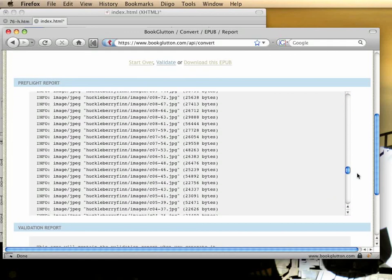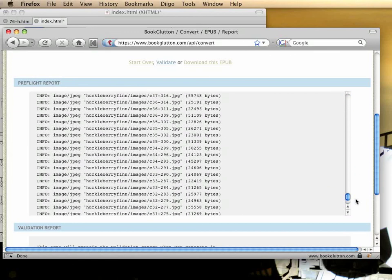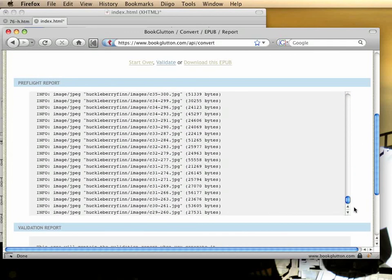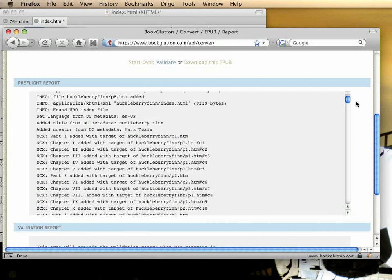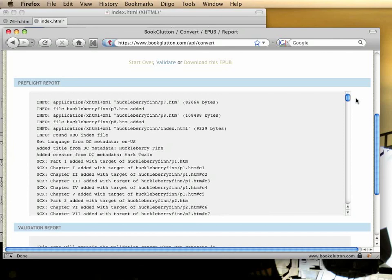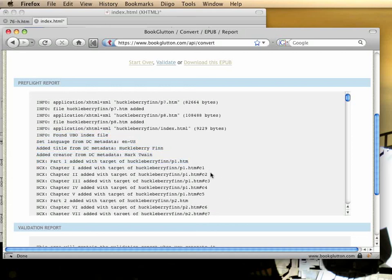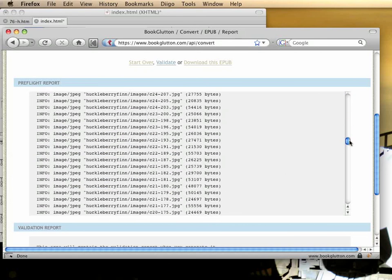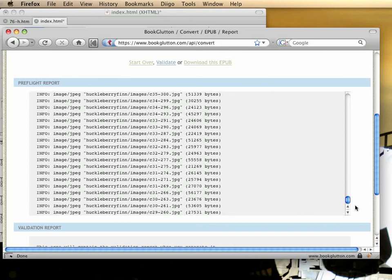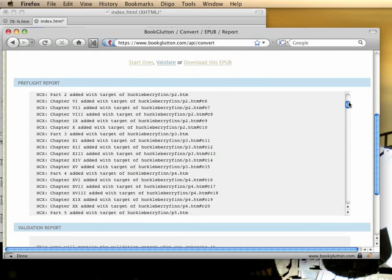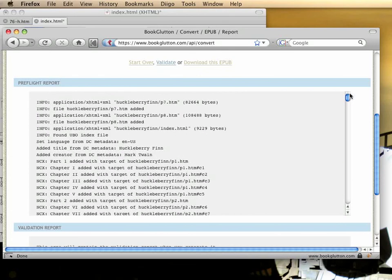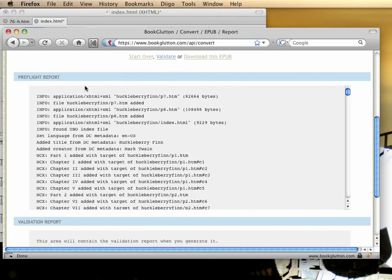And in this case, we see a pre-flight report with no red lines. That's exactly what we want. We see that it found the index file. We see that it grabbed the correct metadata for it, and that it added all of our table of contents items. All the images are there. There appear to be no errors.